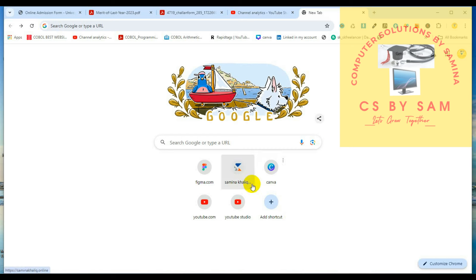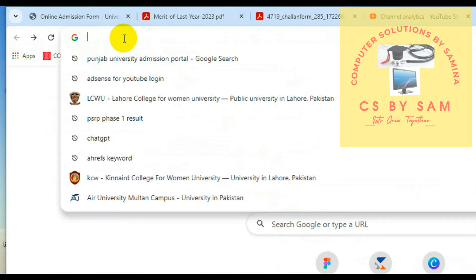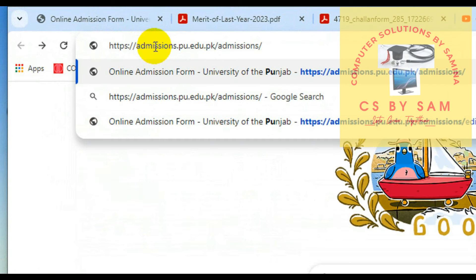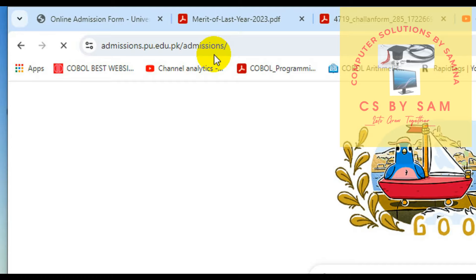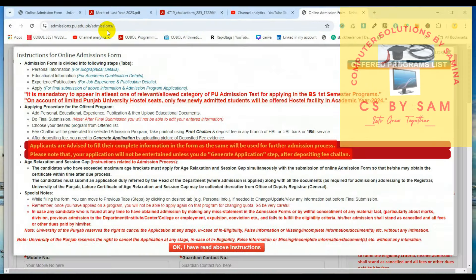They will be easy to apply to Punjab University. First of all, you have to go to Chrome browser and here you have to type in admissions.pu.edu.pk/admissions/. As you can enter,